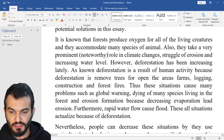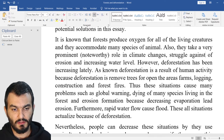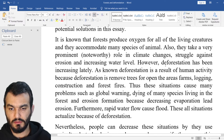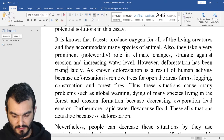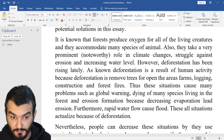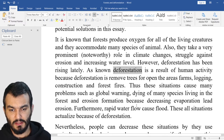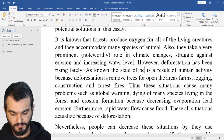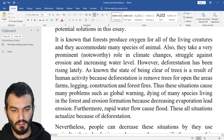Role in climate changes, struggle of erosion — you can say 'struggle against erosion and increasing water level.' However, 'deforestation has been increasing late' — you see, 'increasing, increasing,' change it and say 'rising.' Has been rising lately. As known, deforestation — you see again, another way to say deforestation is 'the state of being clear of trees.' Is a result of human activity.